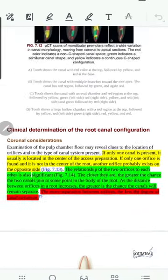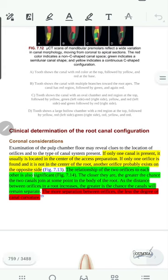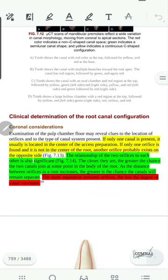Now let's discuss some tips and tricks to help us know what root canal shape we are dealing with. If only one canal is present, it is usually located in the center of the pulp chamber. If only one orifice is found and it is not in the center of the root, we have to look for another orifice because there is another canal, usually on the opposite side.